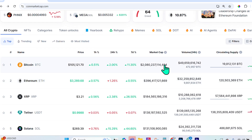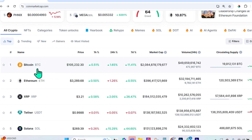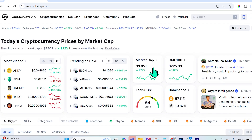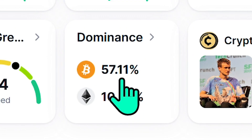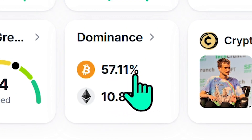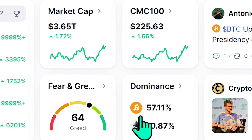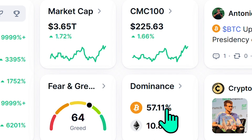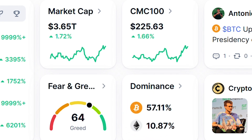Market cap is simply the price of the crypto — for example, Bitcoin today is $105,200 — multiplied by the circulating supply. Dominance, such as Bitcoin's 57.11%, means you're dividing Bitcoin's market cap by the total crypto market cap of 3.65 trillion, representing the percentage of the total crypto market cap that Bitcoin accounts for.